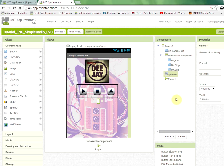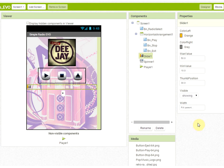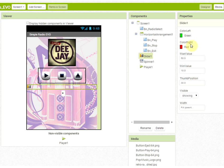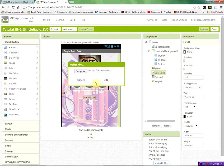We add the volume control, which is a slider component. Set the width to fill parent, choose a color (I chose green to red on the right side), set the max value to 100, the min value to 5, and a starting position of 20 as the default volume. We also add a label, rename it to label_volume, and set its text to the initial default volume value of 20.